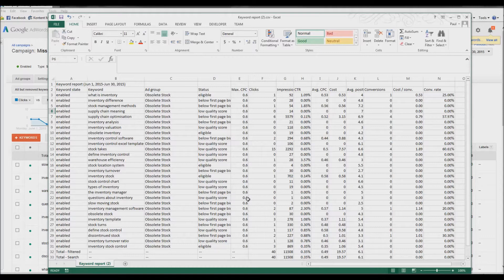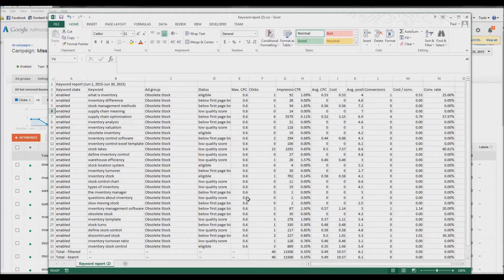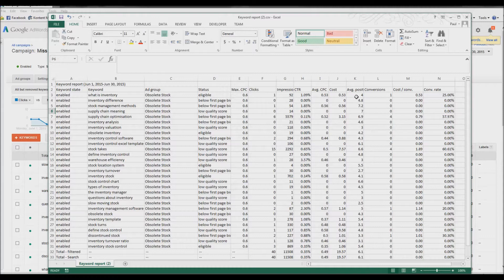And so if they get 5 or 6 contacts per month, they are very impressed, very happy with that. And average cost per click costs, average positioning.